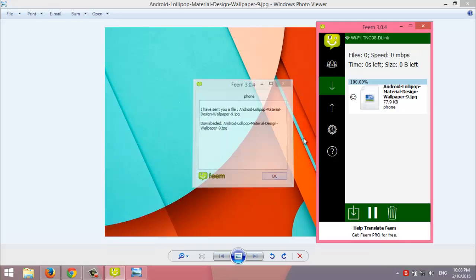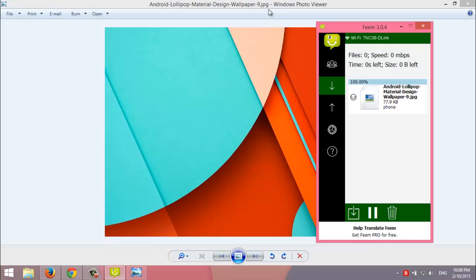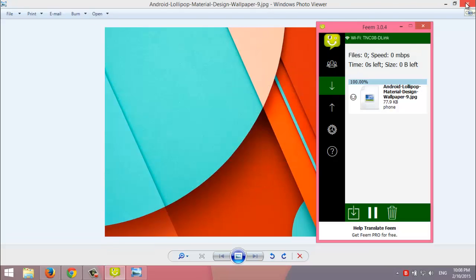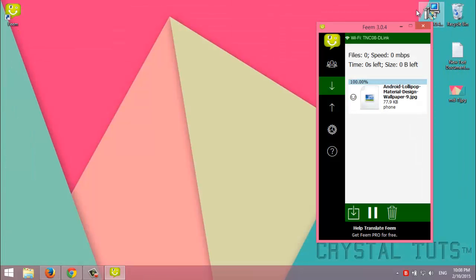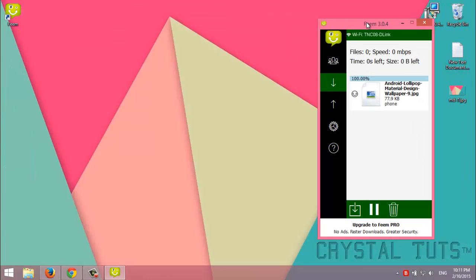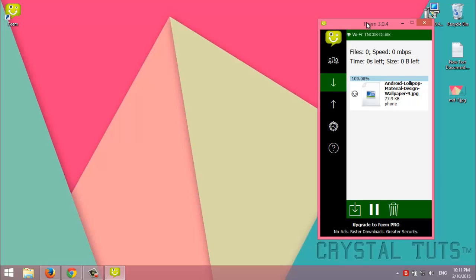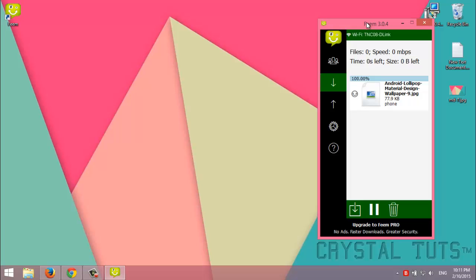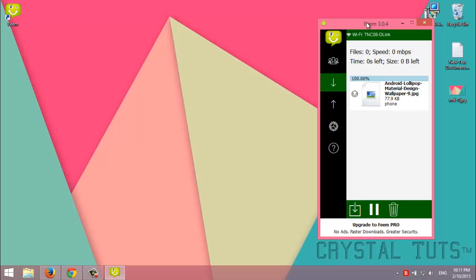Alright guys, as you saw, this method is faster than using Bluetooth. It's recommended because it supports all devices: Android, iOS, macOS, Windows, even Linux.